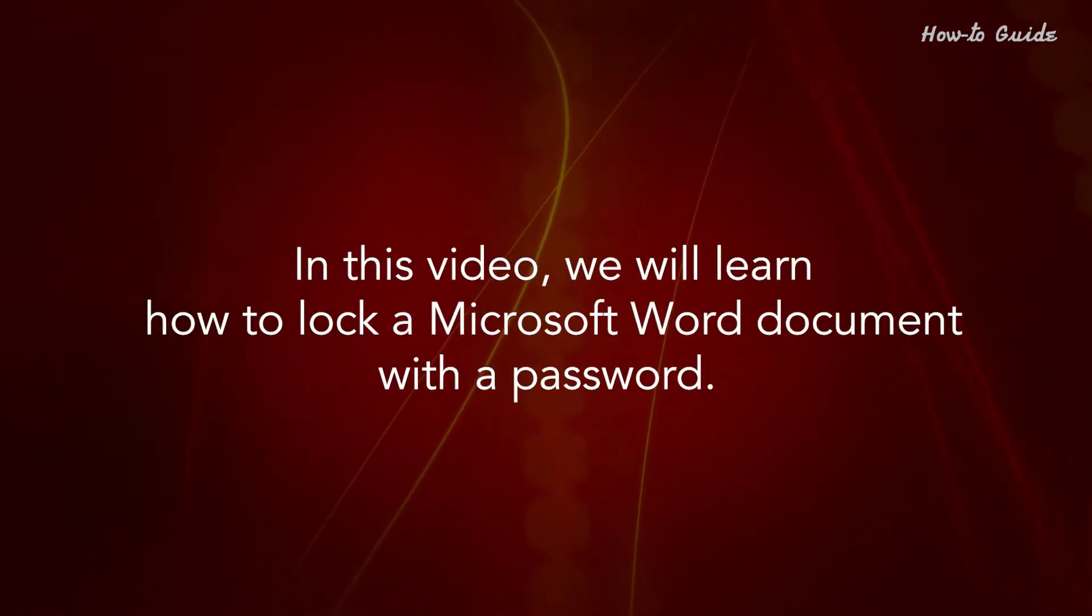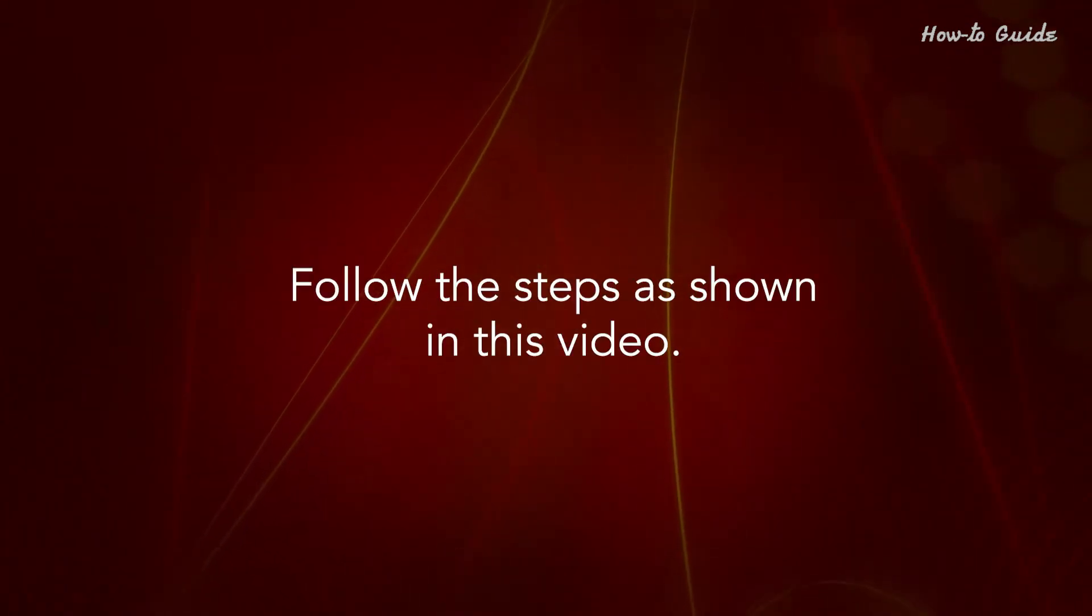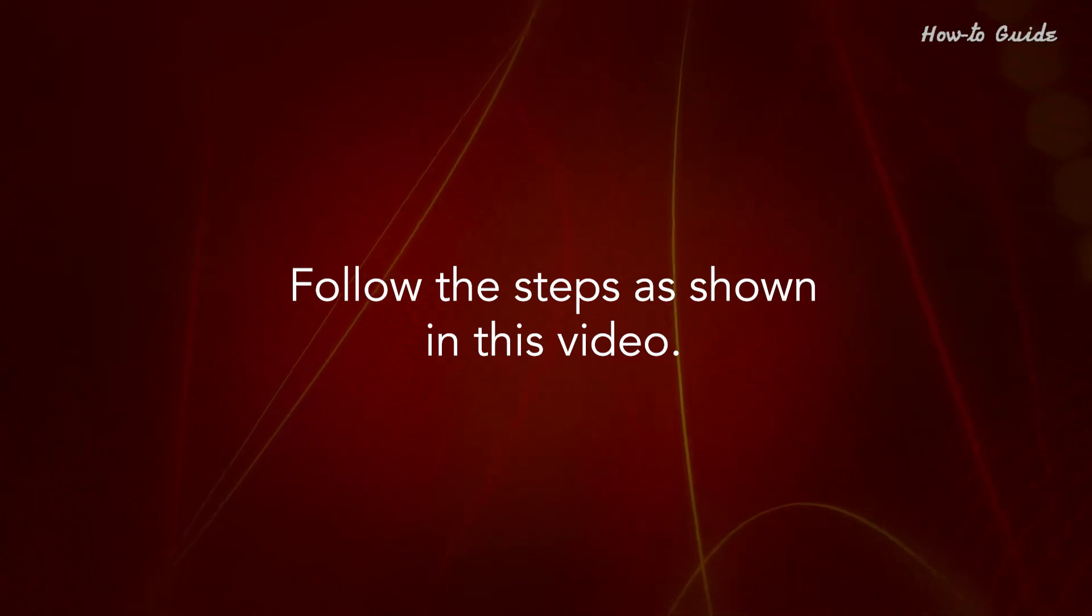In this video, we'll learn how to lock a Microsoft Word document with a password. Follow the steps as shown in this video.